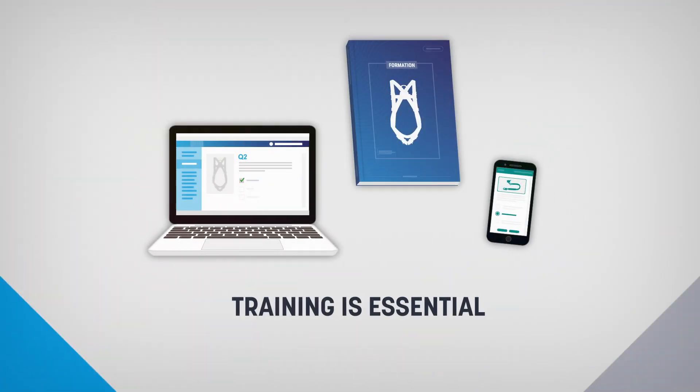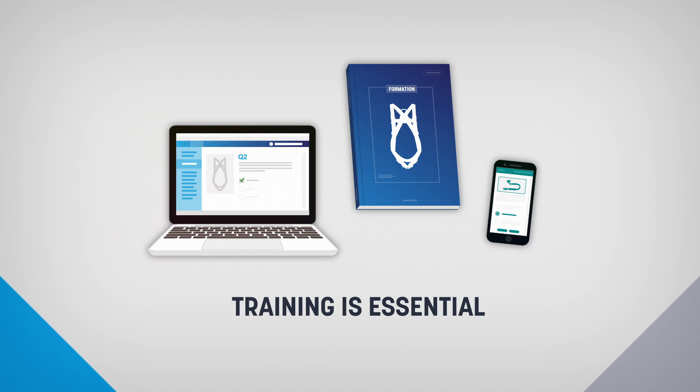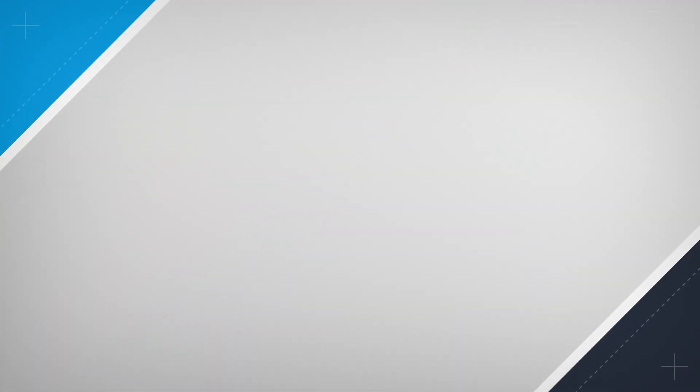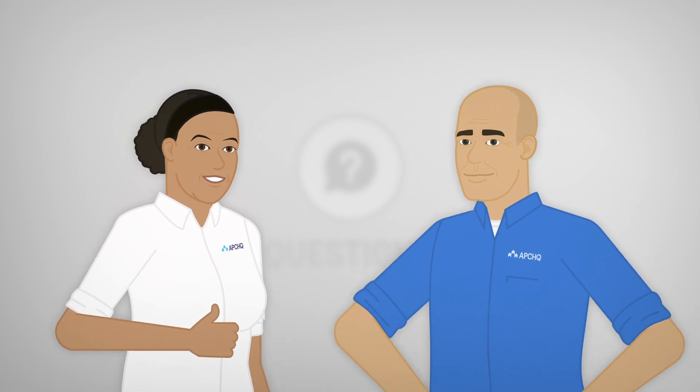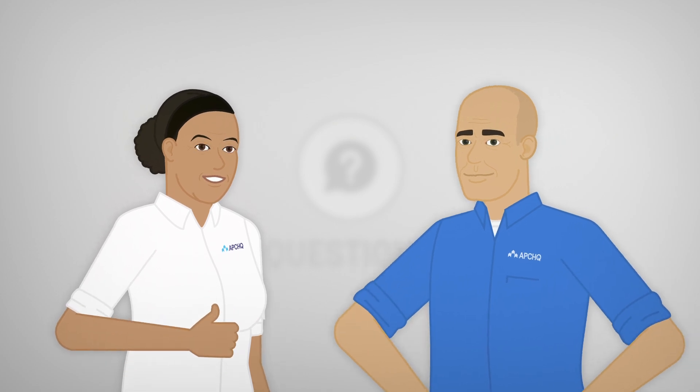Training is essential to reduce the risk of injury. Never improvise. If you have any questions or need assistance, ASP Construction advisors are here to help you.